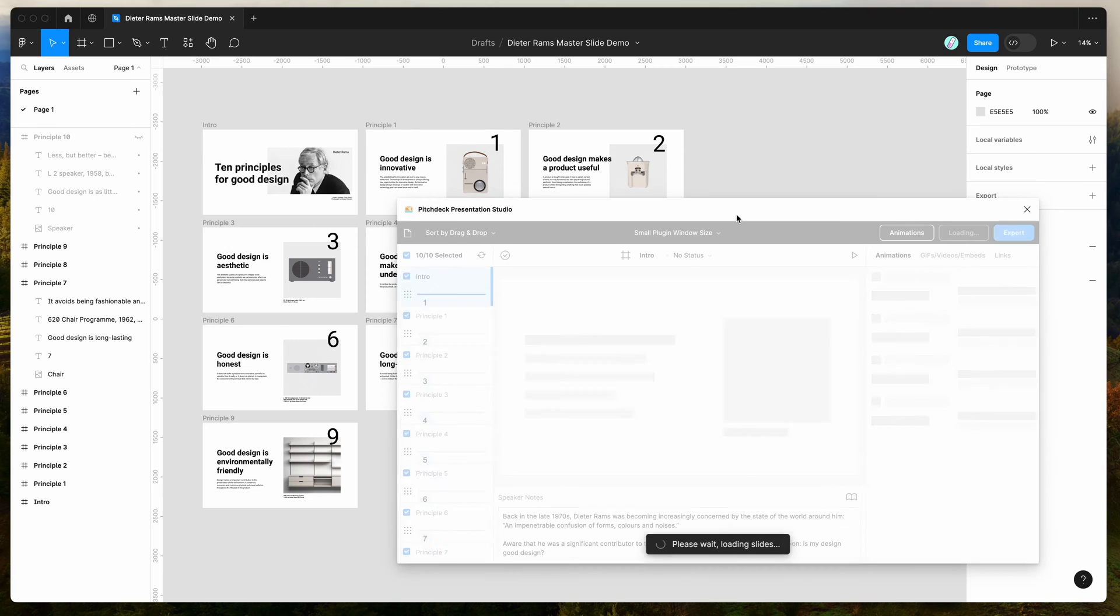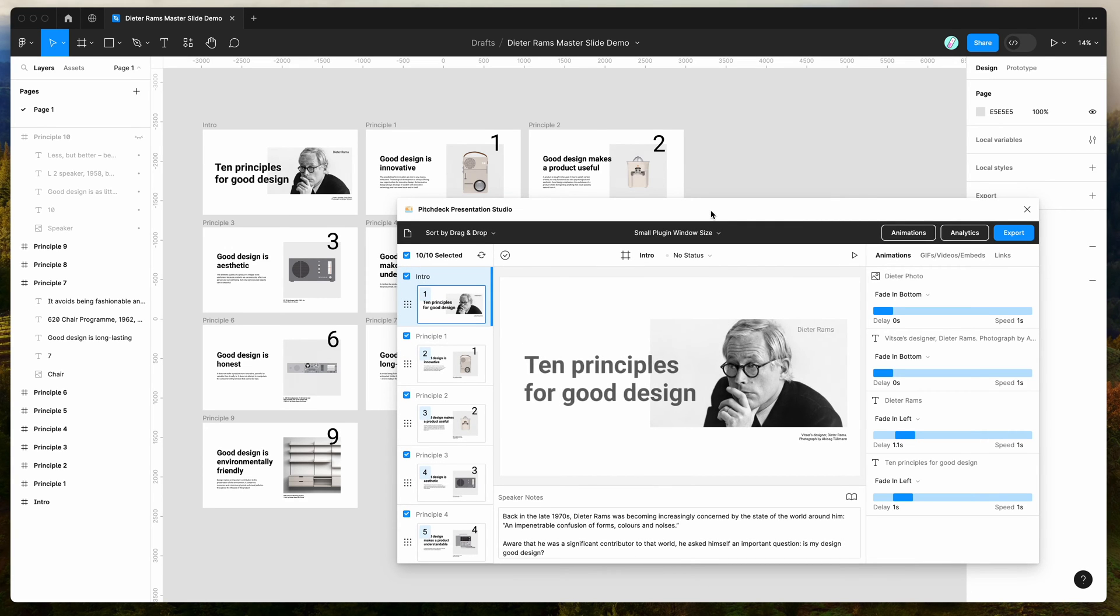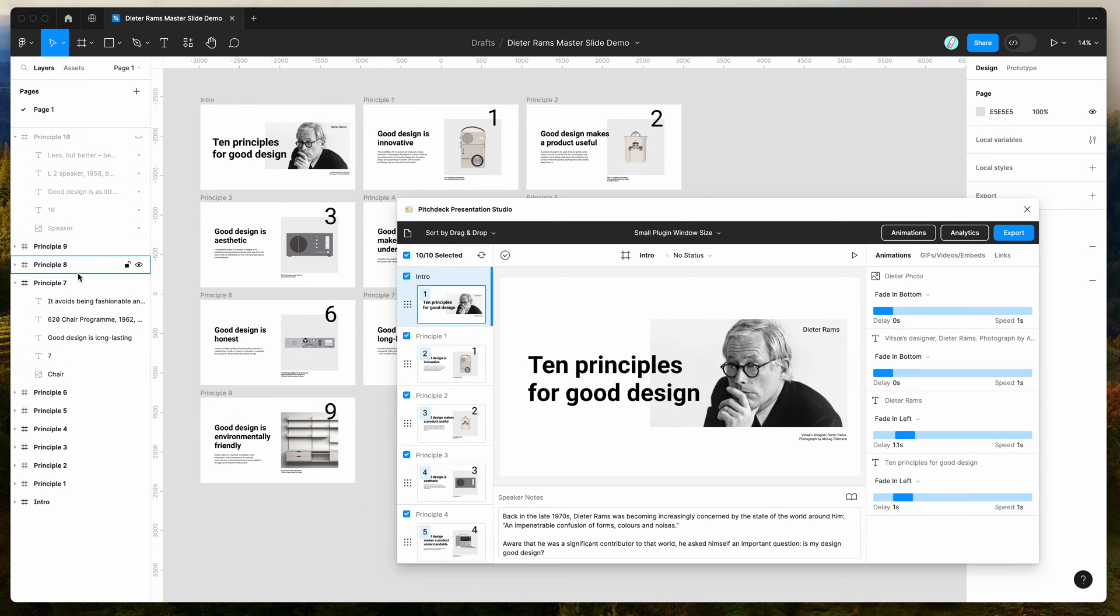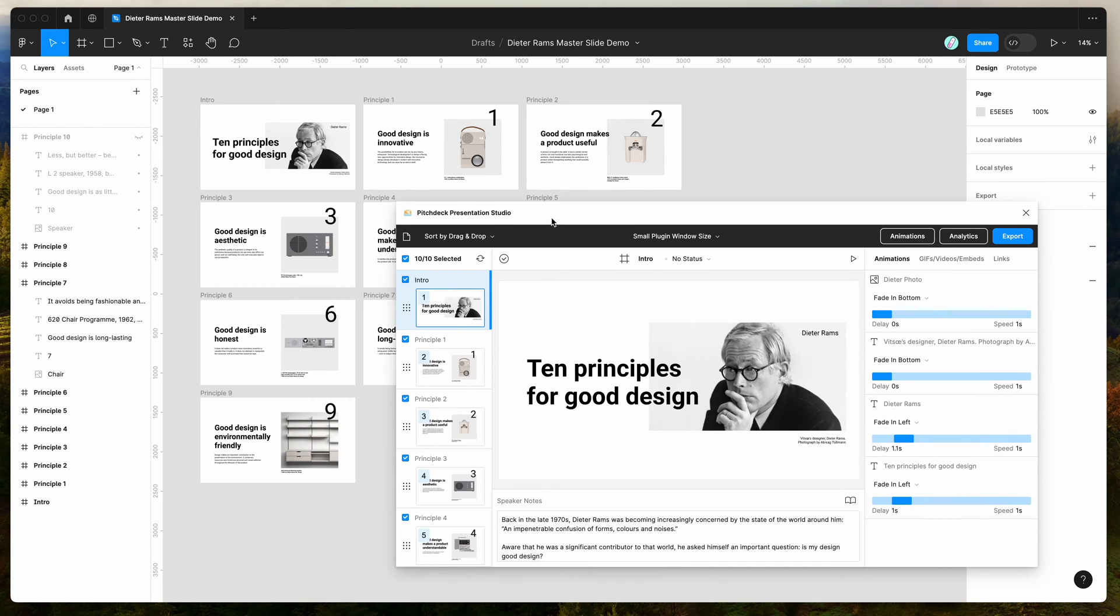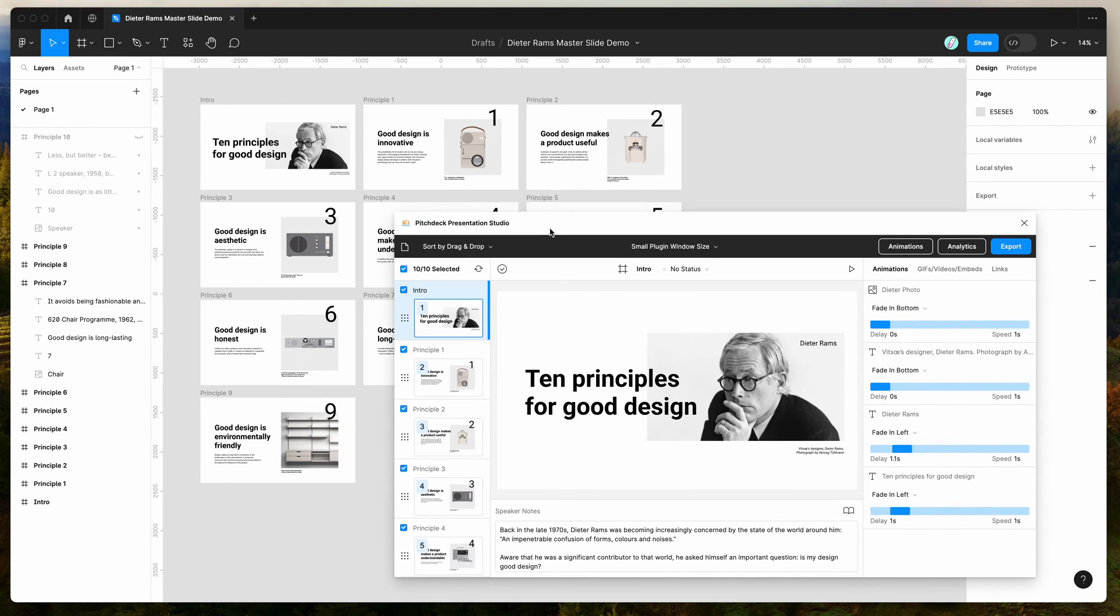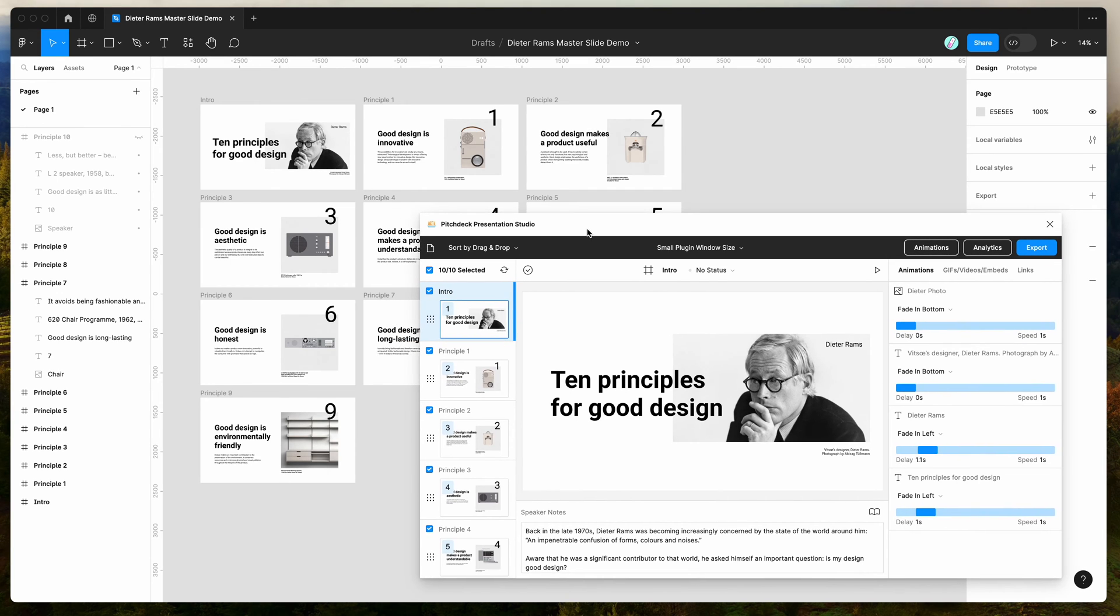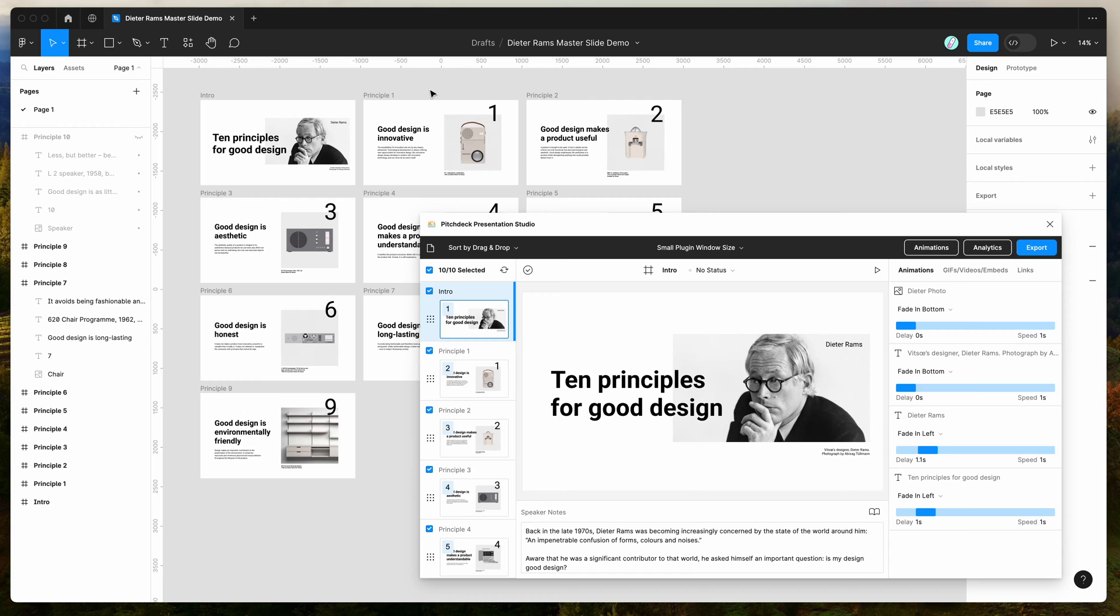If you're new to the plugin, the way it works is it allows you to take any frames, components, or instances directly on your Figma page and load those up into the plugin as slides for a presentation. You can export that presentation to multiple formats, but today I'm just going to focus on exporting it to PowerPoint and showing you how to create master slides using Figma components.